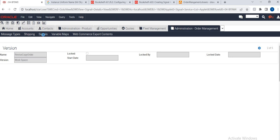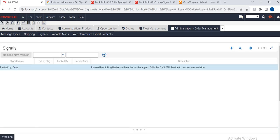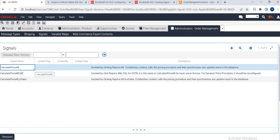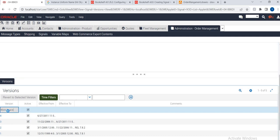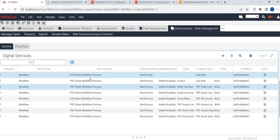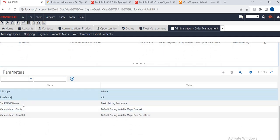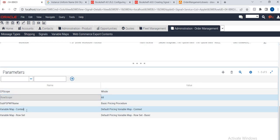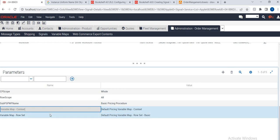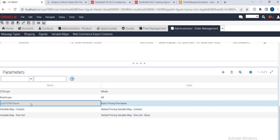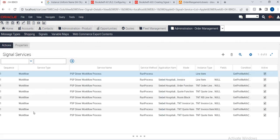You can see the product engine gets called and the PSP driver workflow process will get defined and called. You can see in the parameters: row scope, variable context will get called. Variable map is getting called — variable map is the default place. Variable map and row set are there. The PSP engine workflow will get called — you can see the basic pricing processor is called here.